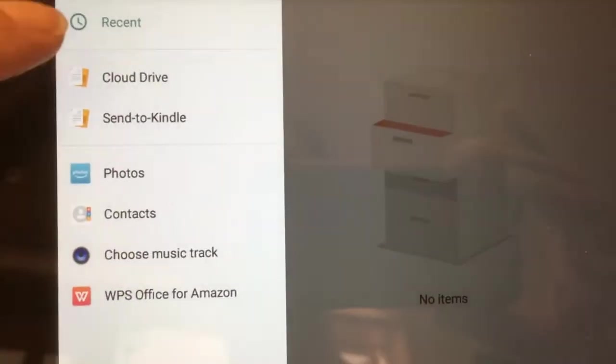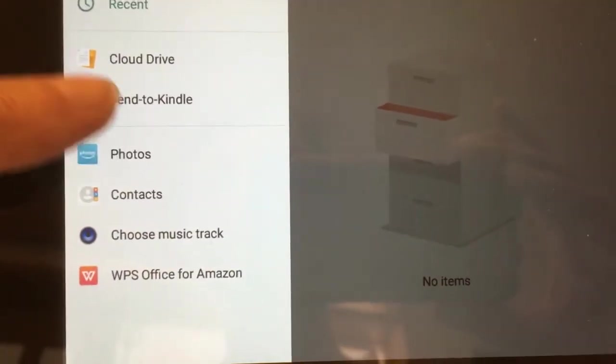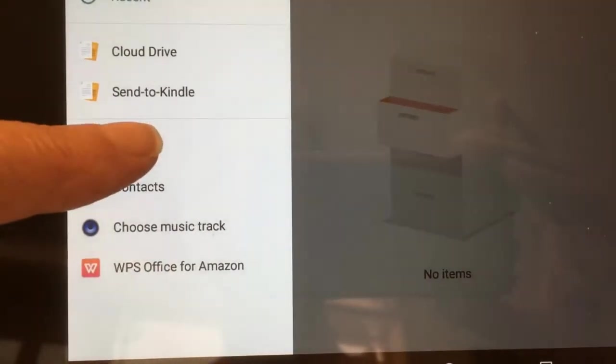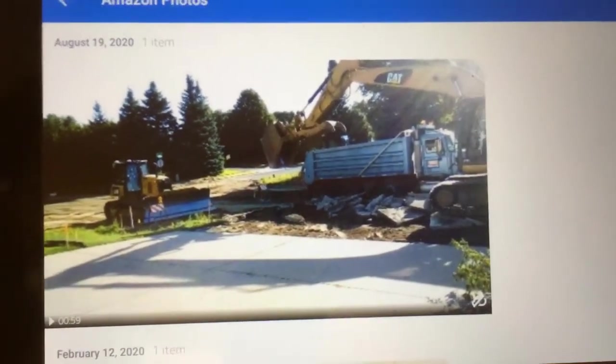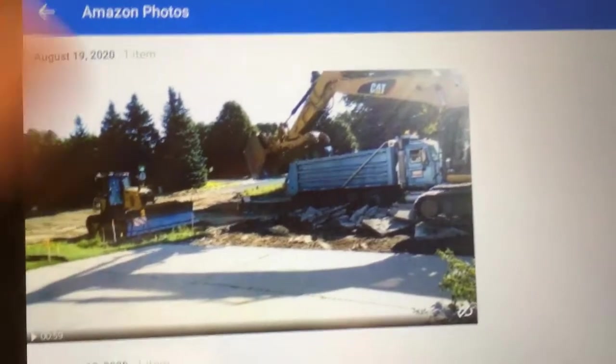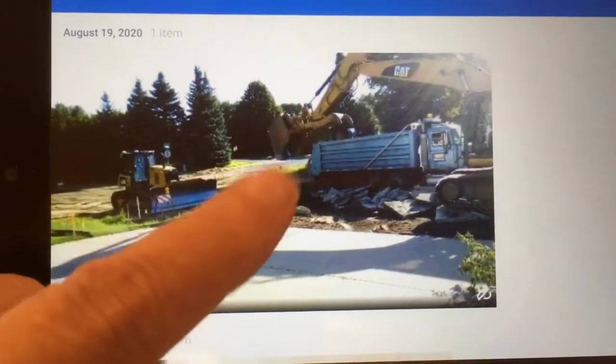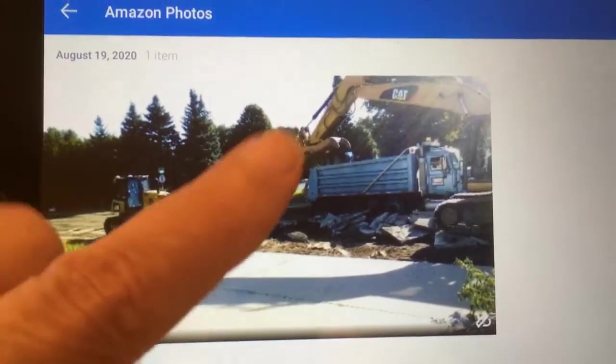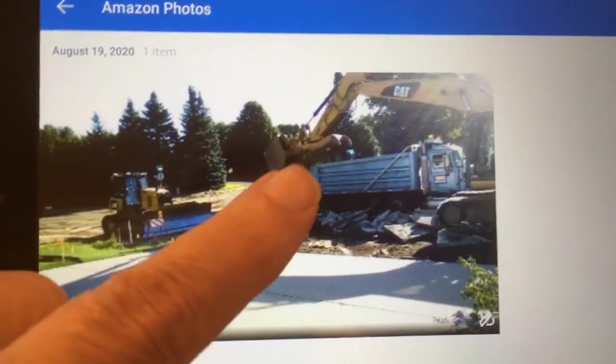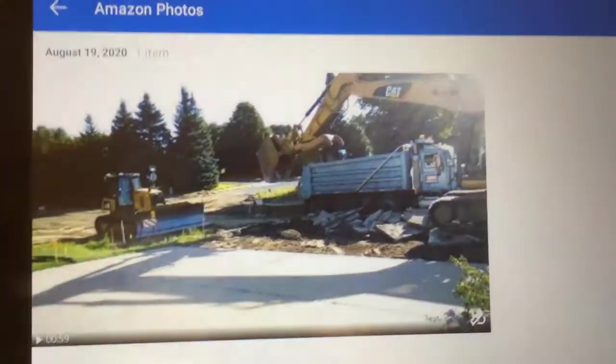I'm going to choose Photos, then Amazon Photos, and select a video that I tested with earlier.